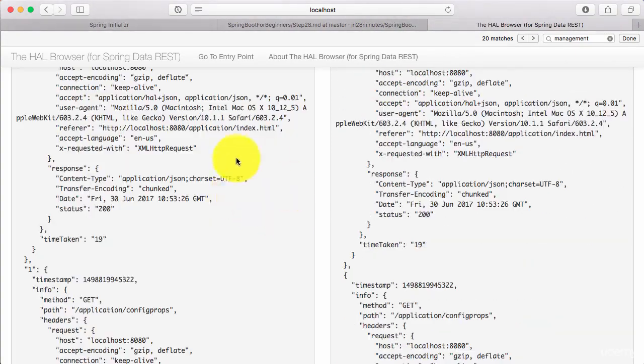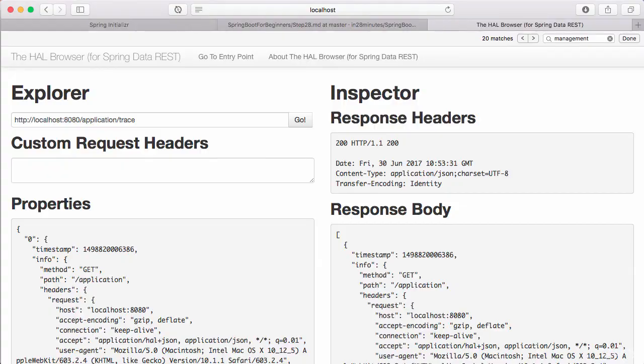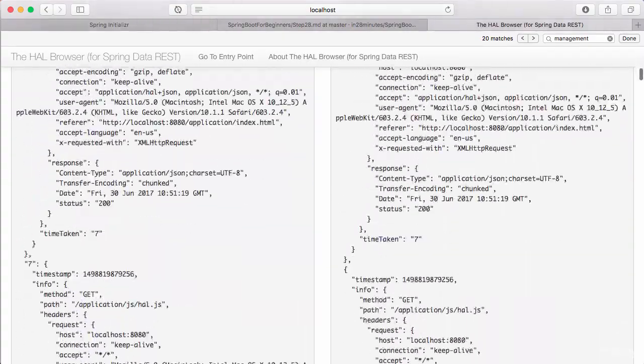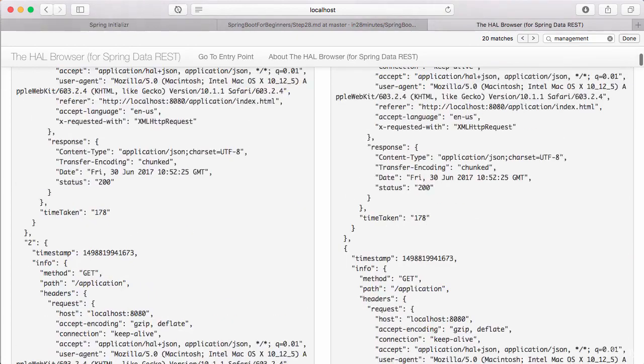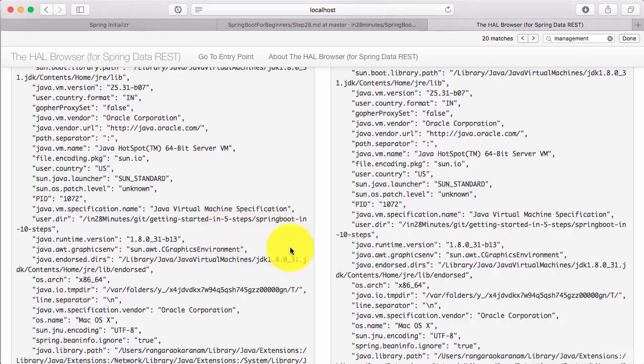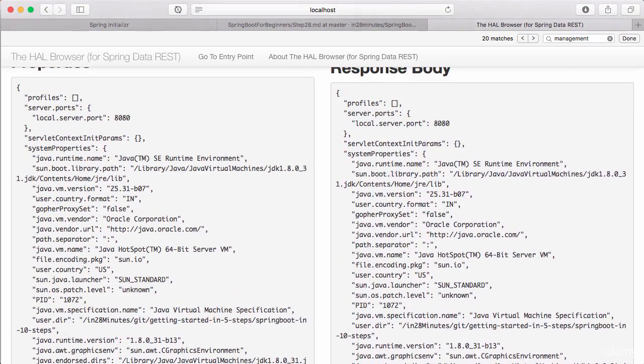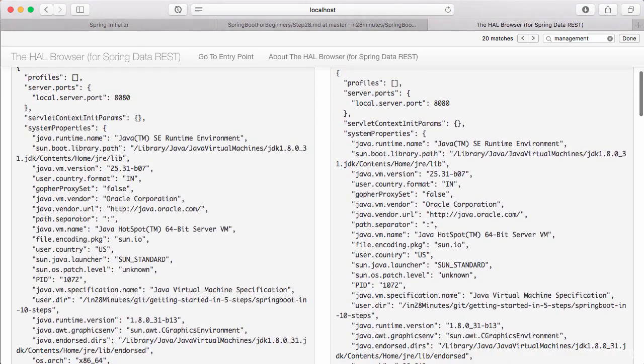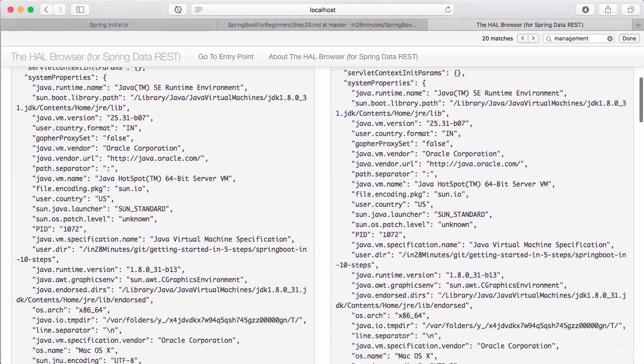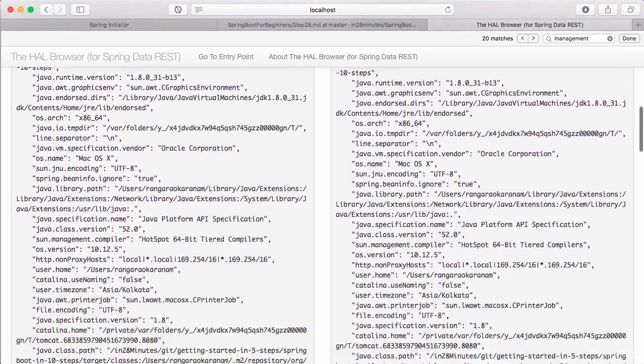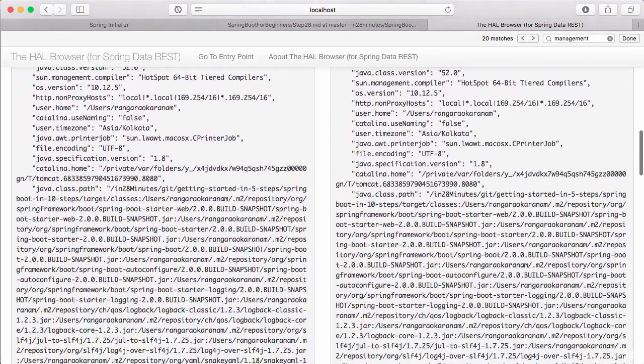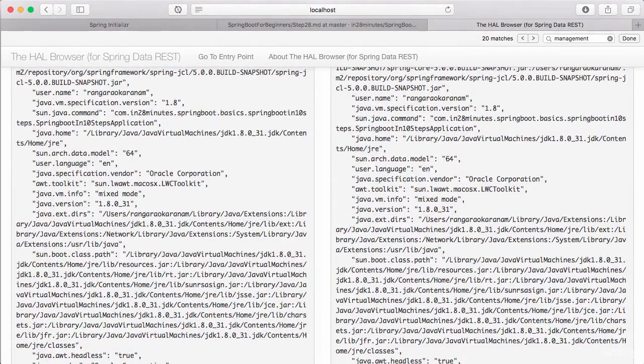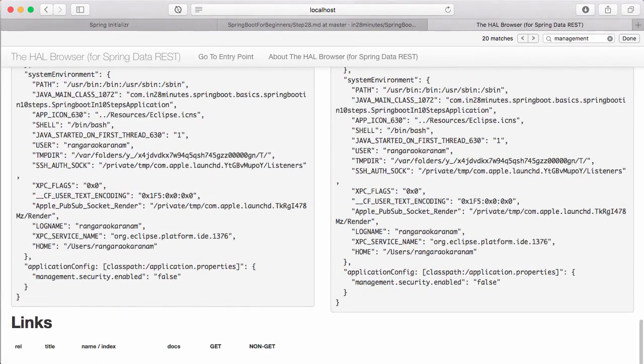Trace shows you the details for the last few requests, what has really happened. That's what Trace would show. This will be useful in debugging problems. ENV is useful in getting the details about the environment. What operating system are you running on? What version of Java are you using? Where is Java installed? Where is the virtual machine present? And all such information. What is the class path that is being used? All that kind of information is present in the ENV.